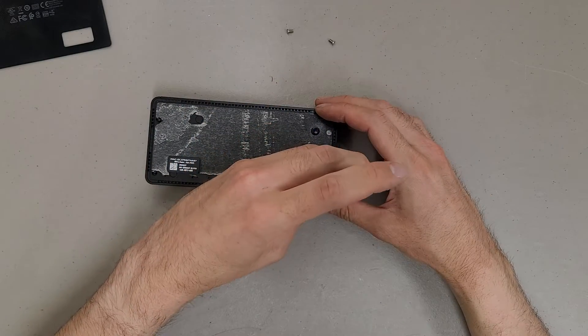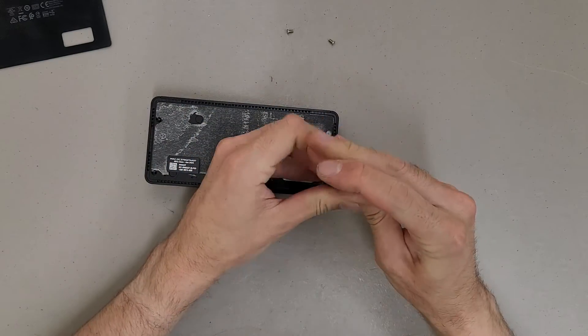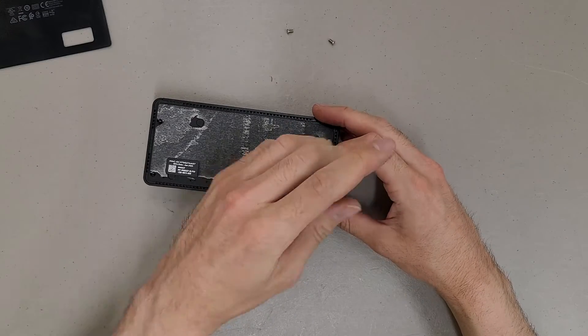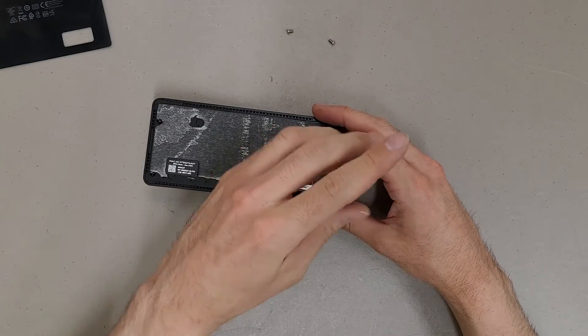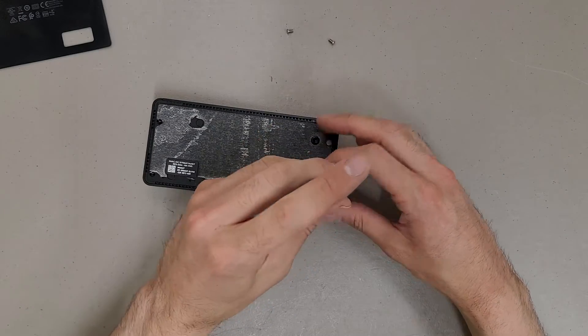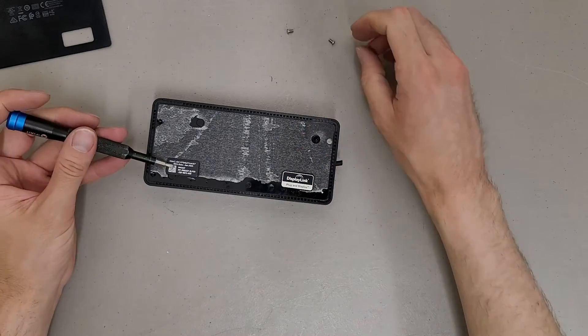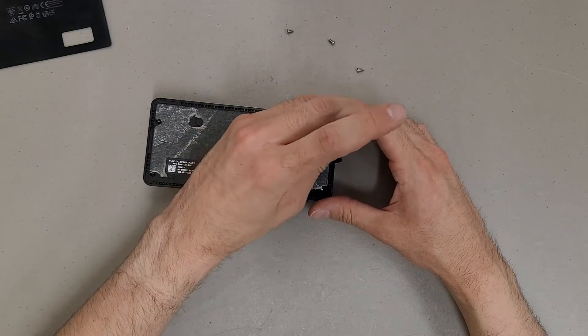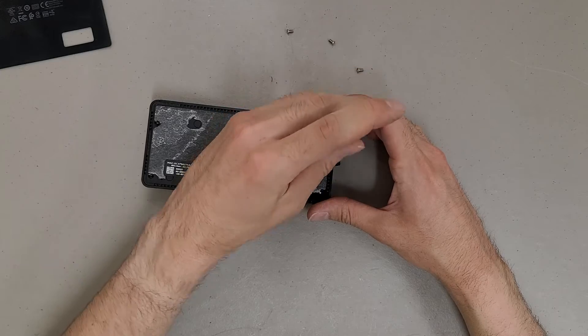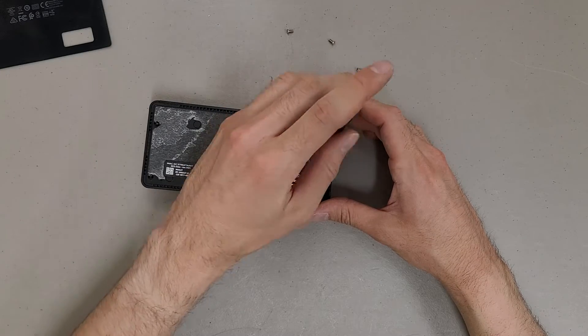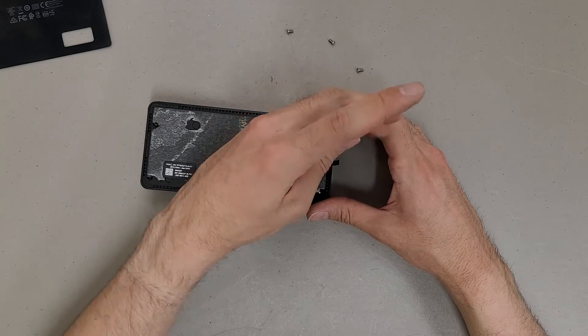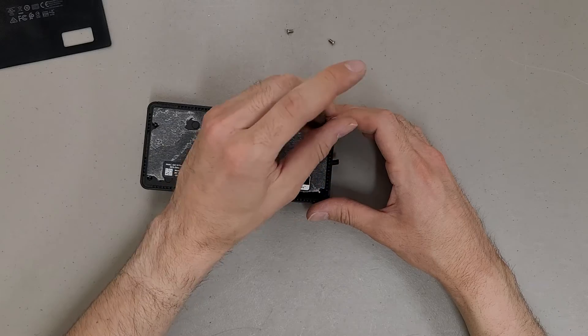Kind of interesting on this base, how they molded a raised section for the model tag and the badging. I'm not sure why they did that. I guess they figured the labels wouldn't stick well to the rubber, which actually makes sense.